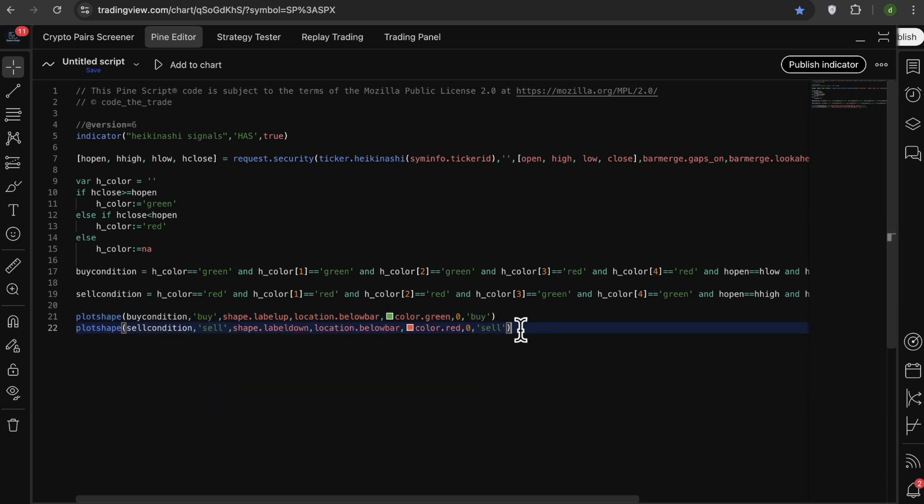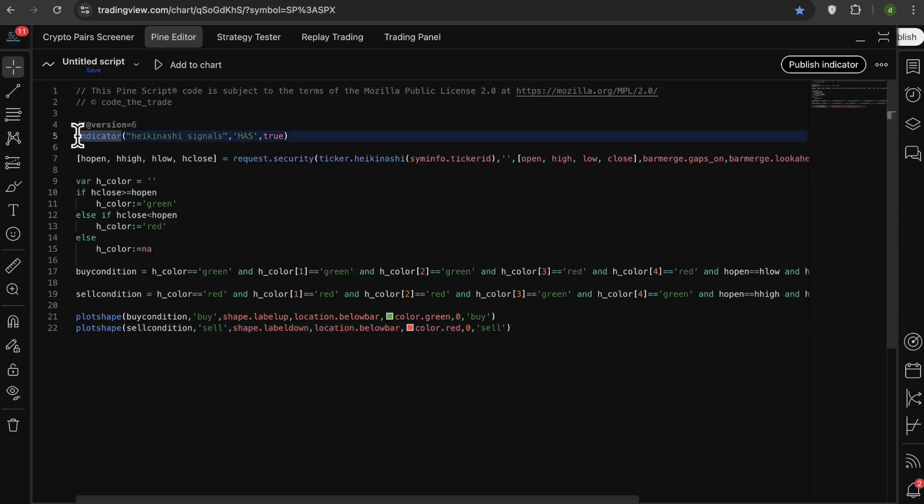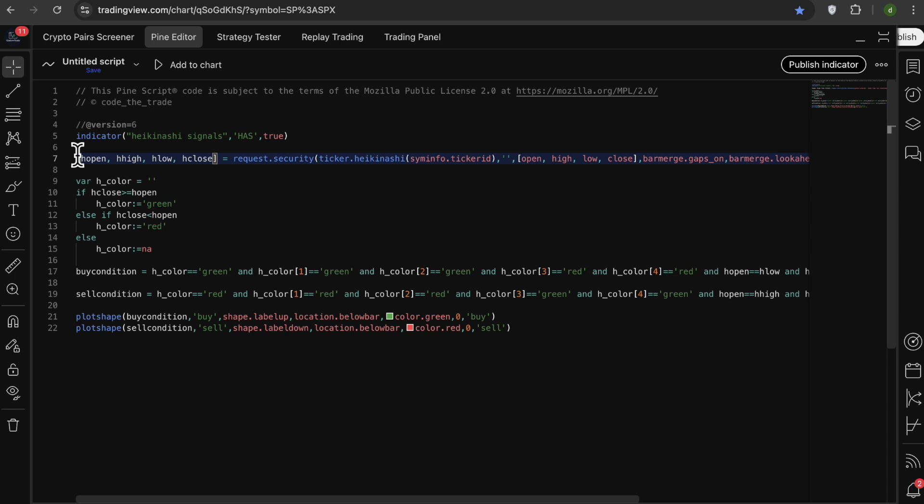Now let me briefly explain this code so you can understand it better and you can change or customize the code later if you want. So at the top, I have my indicator function with a title of Heiken Ashi and a short title of Heiken Ashi, and I've set my overlay to true so we can actually plot the signals in our chart. After that, I add a request.security to pull the Heiken Ashi open, high, low, and close values so we can calculate the signals based on that and we can show the signals on the regular candlestick charts and not only on the Heiken Ashi chart.